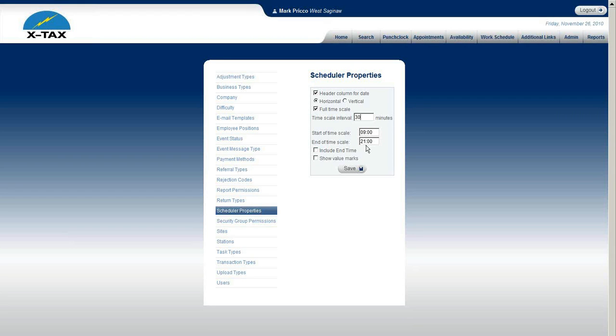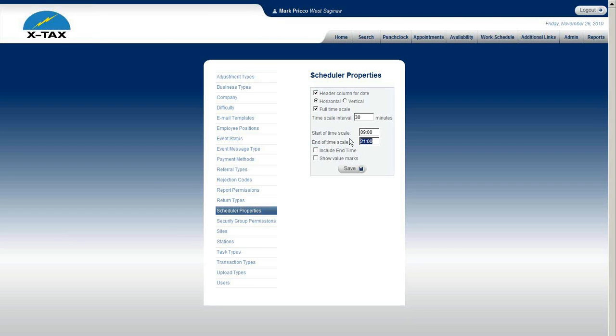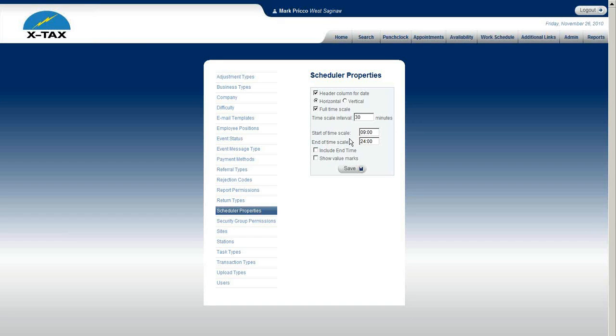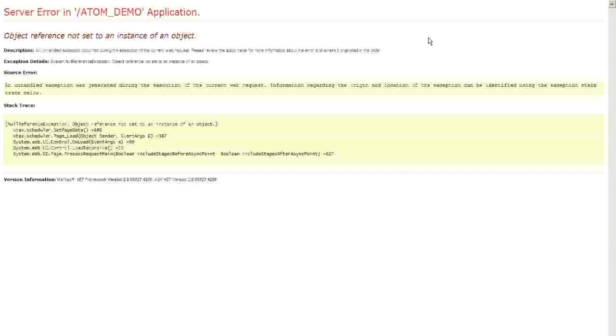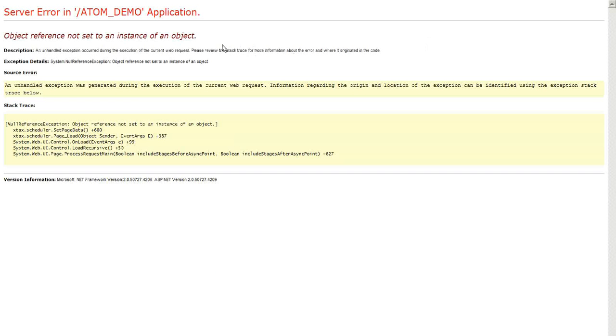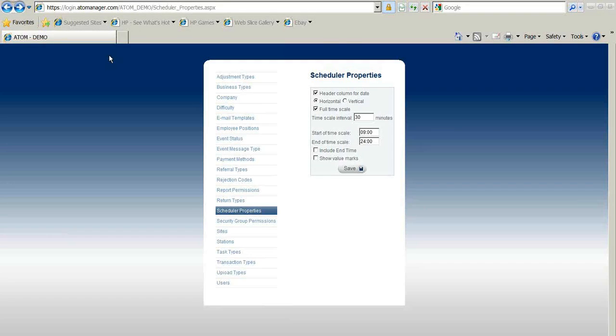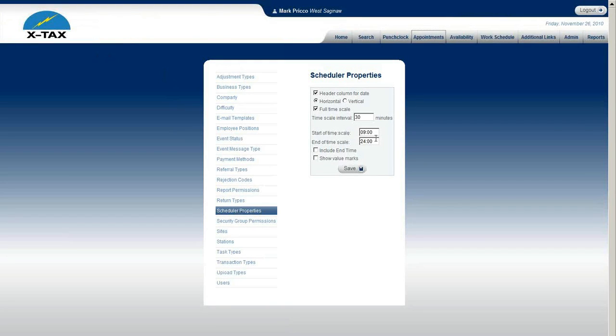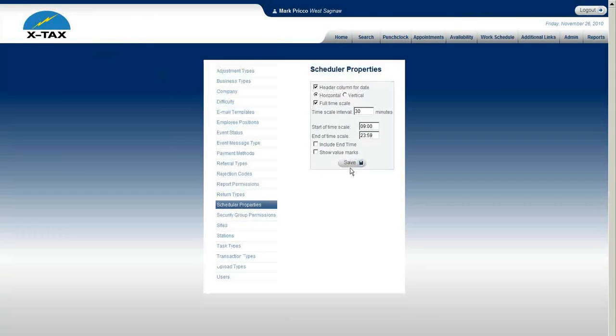The only thing I want to add with this is if you wanted to say you're open all the time and you put in here 2400 and save. Now when you go back to your appointment schedule, it's going to give you an error message. And the problem is if you want to tell your display that you're open all the time, what you'll have to do is put 2359 and then save.